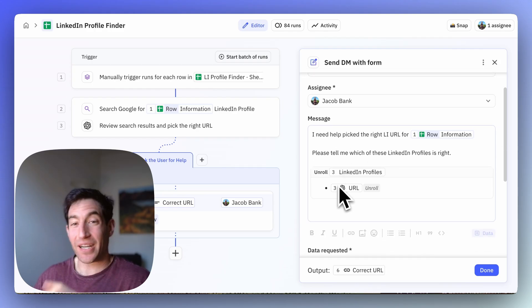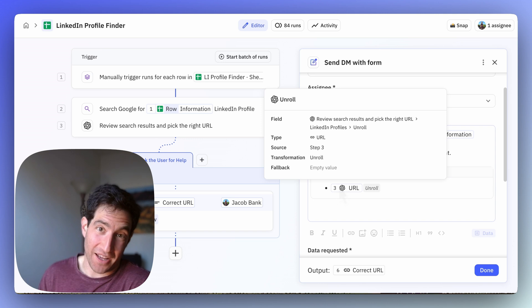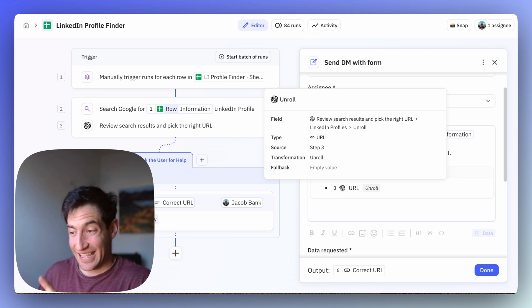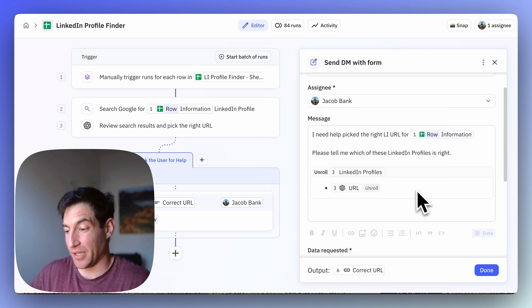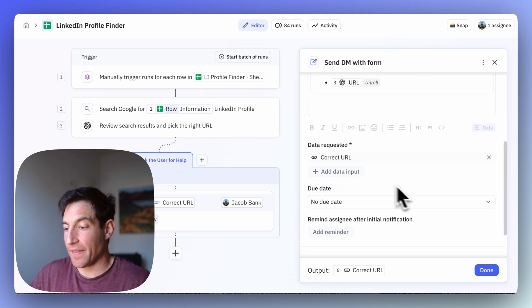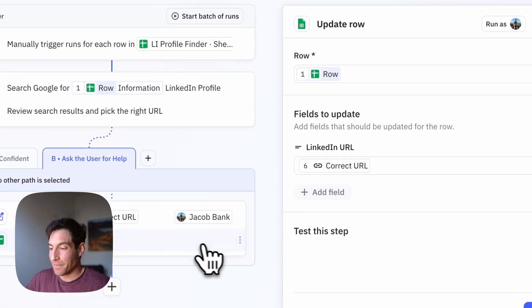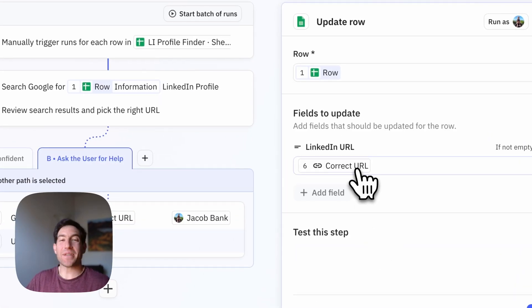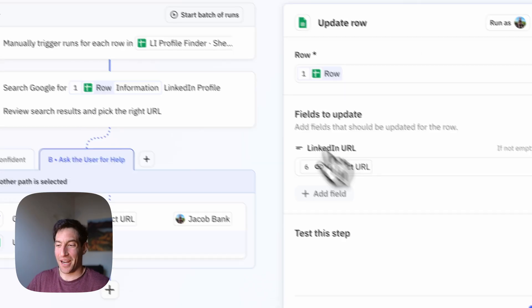And then we're going to list out all of the LinkedIn profiles from those search results in the in this case, Slack message for the human loop step. And then I'm going to put in the correct URL. And then we're going to update the spreadsheet row with that correct URL.